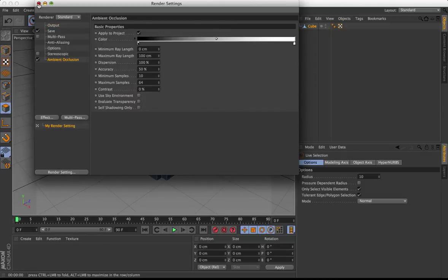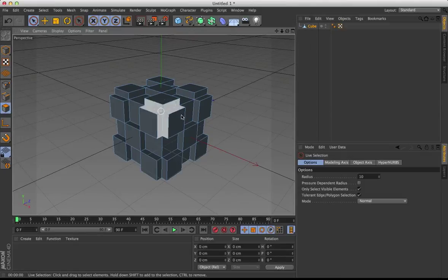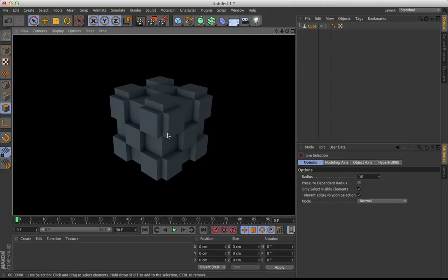Now it's automatically checked. So you can see what this does, I'll quickly render it. And what Ambient Occlusion does is it adds this kind of shadows right along the inner edges.